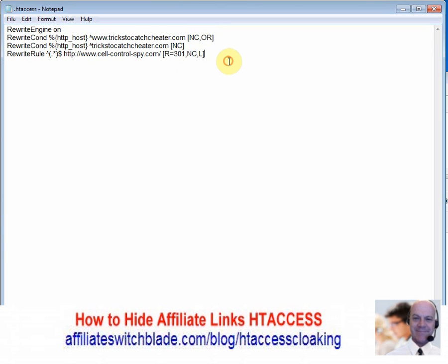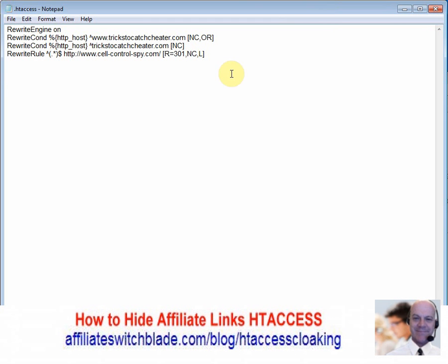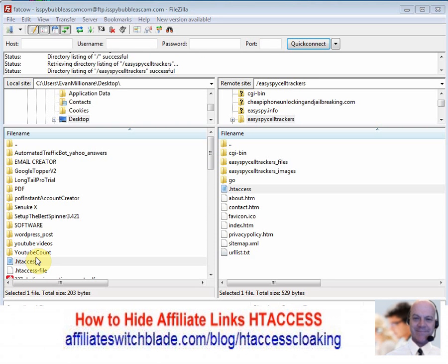Here's the .htaccess file I downloaded from my web server. Don't disturb any of the code that's already there — just press the Enter key to go down a few lines and start adding your .htaccess link cloaking redirect code below. If you already have an .htaccess file on your web server, don't change anything in it; just add the code for your affiliate redirects.